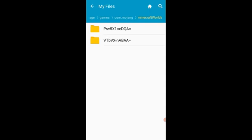That is the most recent world that I opened in Minecraft on my Android device. So whichever world you open most recently on the Minecraft app on your smart device is going to be the one that appears at the top in your My Files folder.